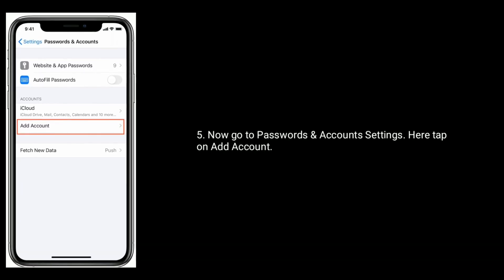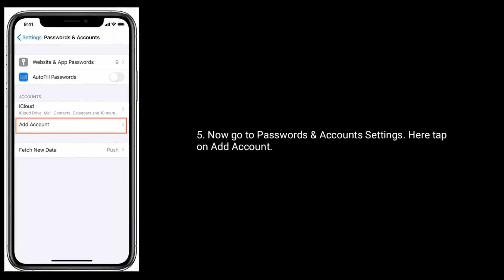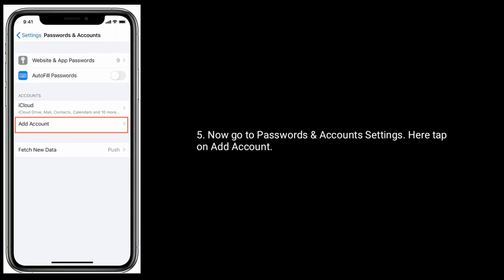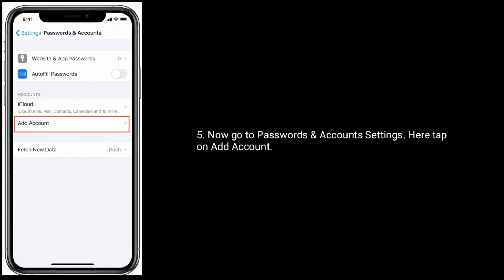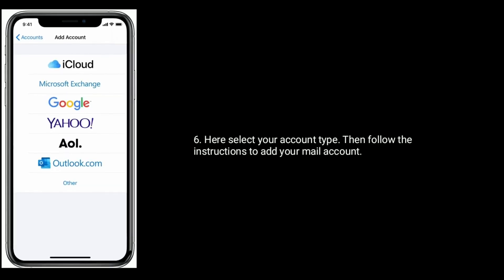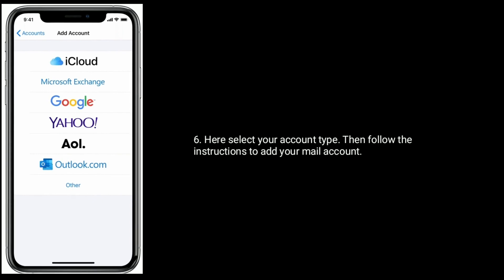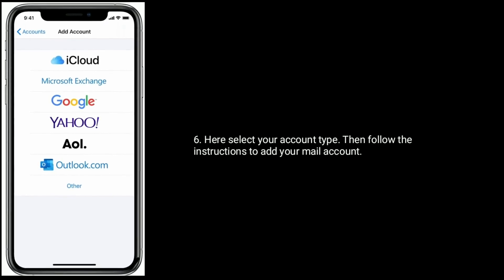Now go to passwords and account settings. Here tap on add account. Here select your account type. Then follow the instructions to add your mail account.